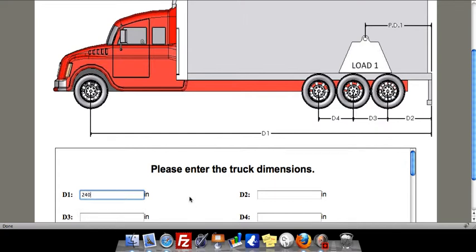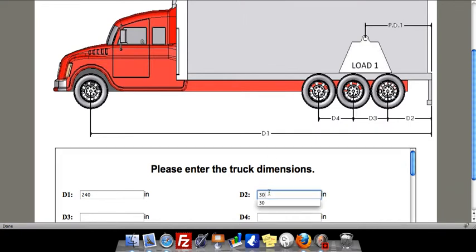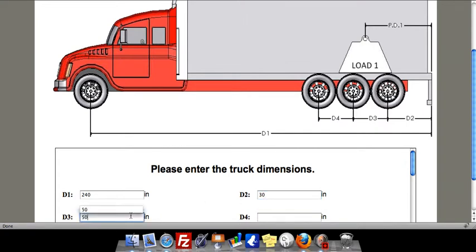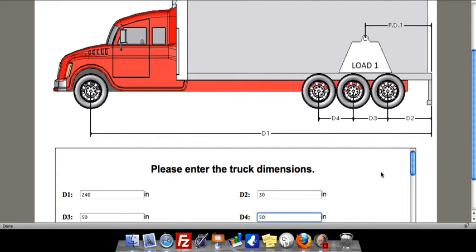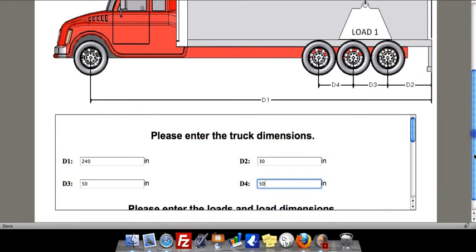So we'll say D1 is 20 feet. We'll say D2 is about 30 inches. D3 we'll say is 50 inches. That's kind of standard. It's usually anywhere from 48 to 54 inches for axle spreads.